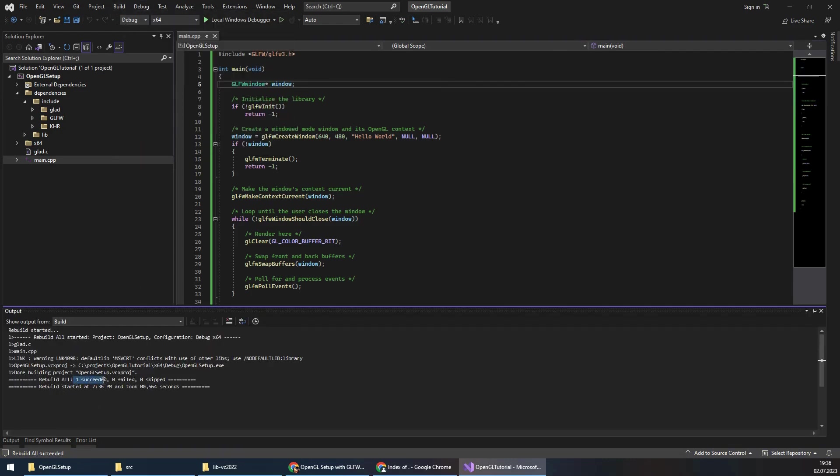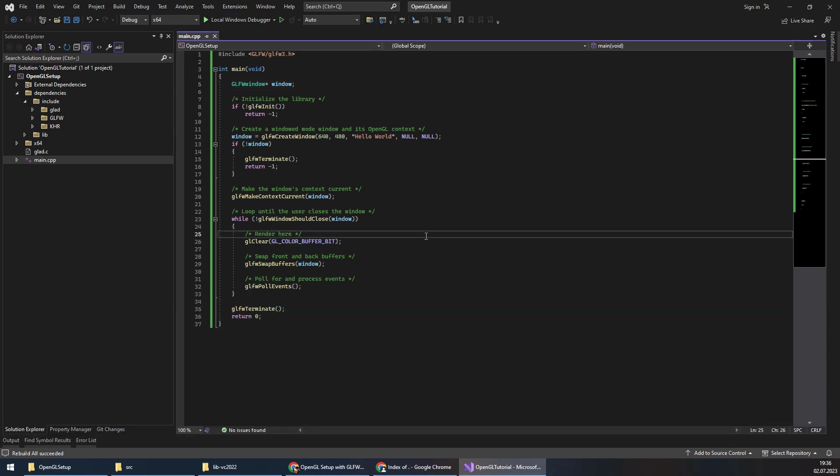That's how we set up OpenGL with GLAD and GLFW. In the next videos, we will walk you through what these lines mean and we use GLAD as well, and we move forward to learn OpenGL. Thank you for watching.